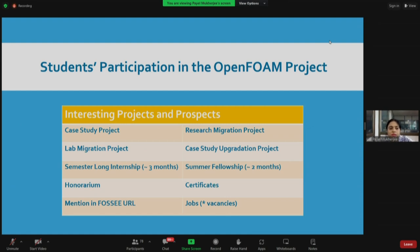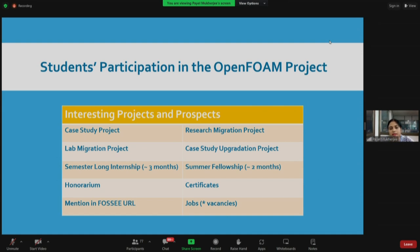Here is information about student participation in the OpenFoam project. We have projects that go throughout the year — you need not wait for the semester long internship or summer fellowship announcement. The first is the case study project. Cases are small CFD problems that can be solved using OpenFoam. You take up any CFD problem, use OpenFoam to solve it, and submit the solution as a case study.